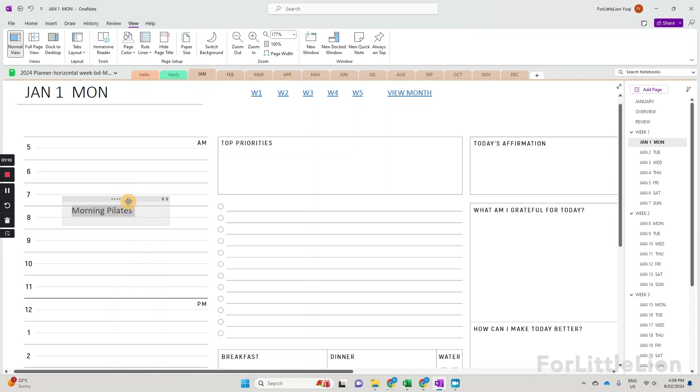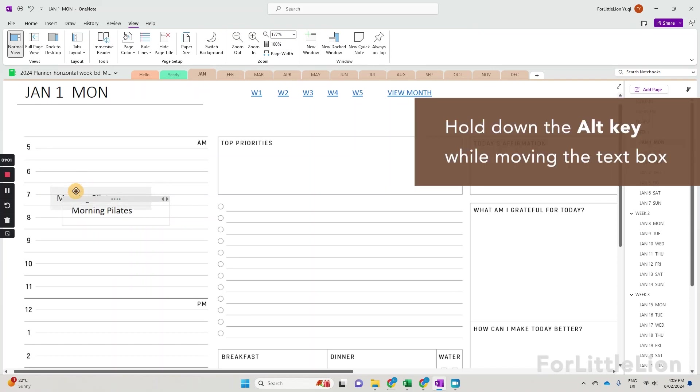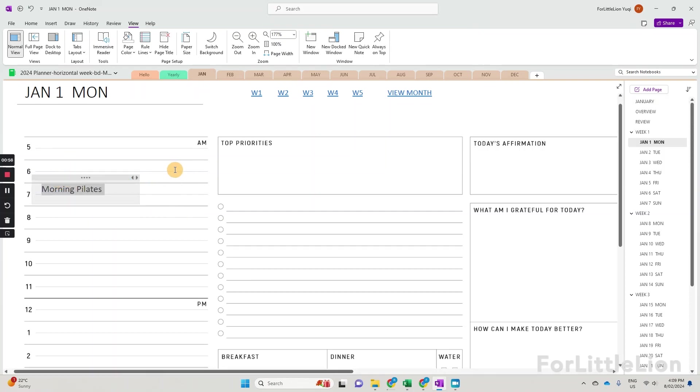Okay, here's a trick. Hold down the Alt key while you move the text box. Now you can move the text freely.